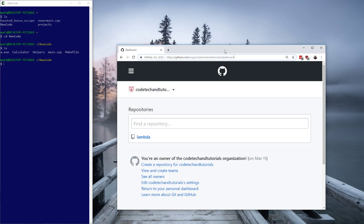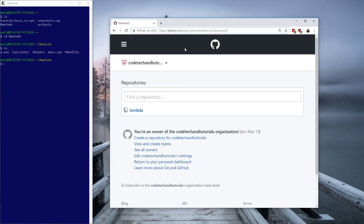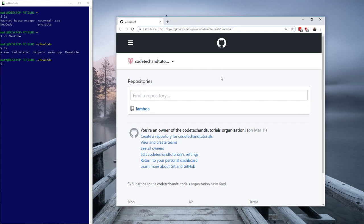They didn't want to do stupid stuff and make embarrassing mistakes and reveal them to the world when they were learning. But you don't have to worry about that because you can make all of your repositories of code private. There's no reason to ever make them public if you don't want to. So you can mess up as much as you want and nobody's going to know. Beyond that, if you don't use GitHub, you're hindering yourself significantly. That's why I'm putting it in this C++ series — I think it's that important.